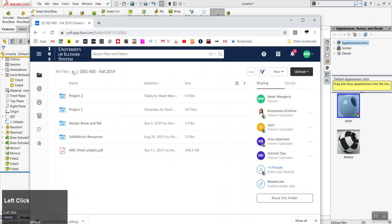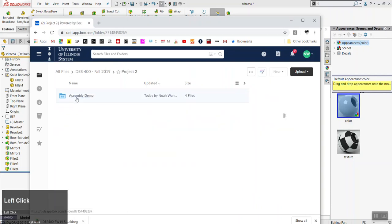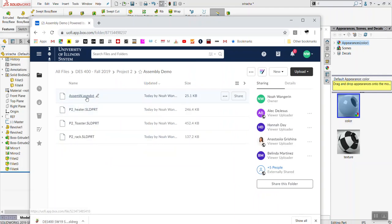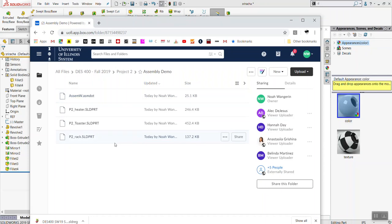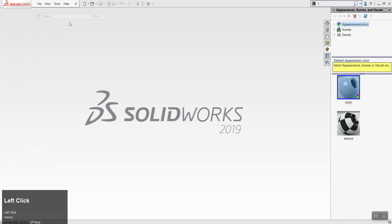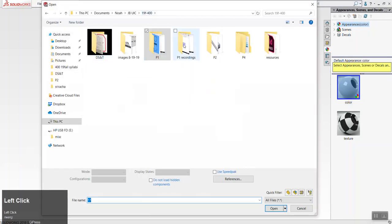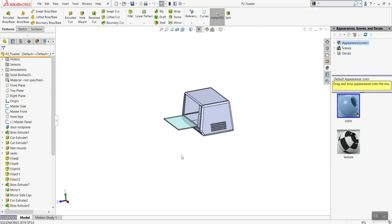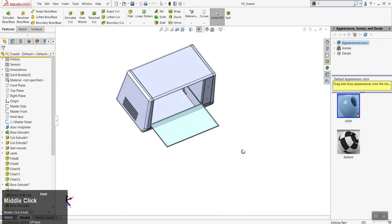Files can be downloaded from Box in the Project 2 folder. If you click on the assembly demo folder, you need those four files. The top one is a template file — you can drop that into wherever you have your part template so you don't have to bother setting up the lighting or the background. Once you have those files downloaded, go ahead and open the toaster oven — P2 Toaster. This is the main part of the assembly.